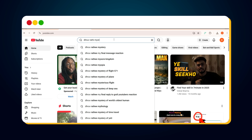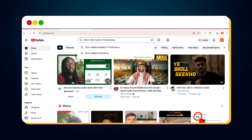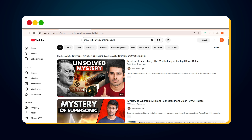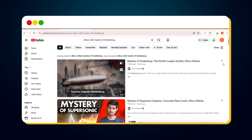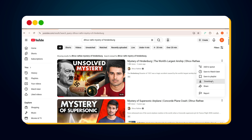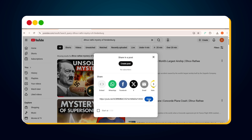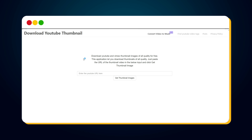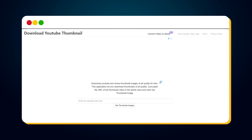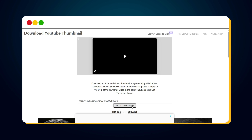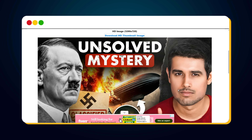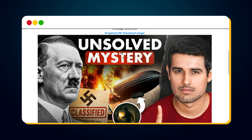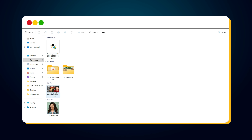First, open YouTube.com and search for the type of thumbnail you want to take inspiration from. Let's say this is our inspiration or reference thumbnail. Click on the three dots beside the video title and then click the share button. Next, simply copy the URL of that video. Then go to Google and search for 'download YouTube thumbnail.' From the search results, click on the first website that appears. Paste the copied URL into the input box and click 'Get Thumbnail Image.' You'll instantly see the thumbnail in HD resolution. Click 'Download HD Thumbnail Image' and the reference thumbnail is successfully downloaded to your system.